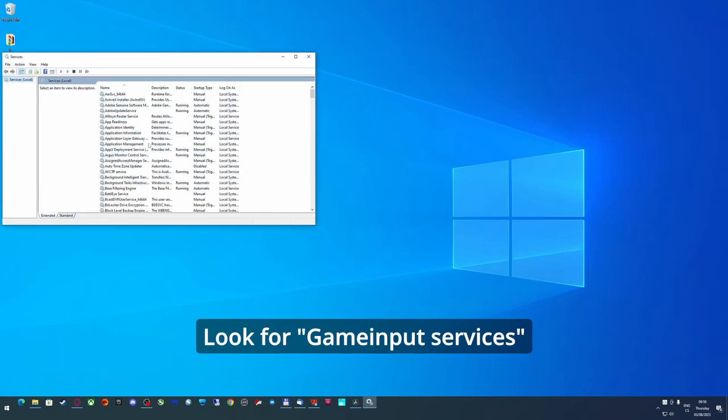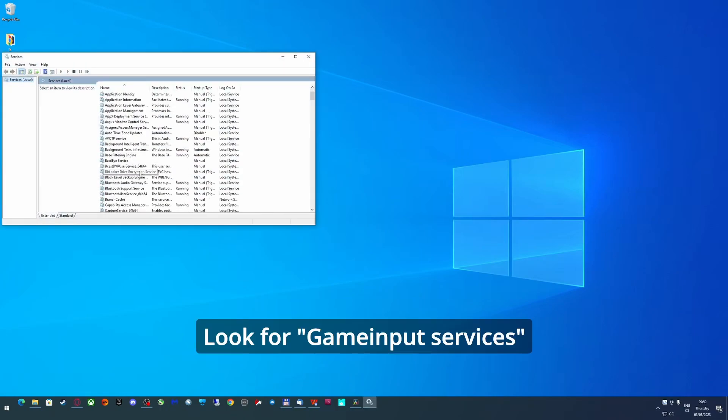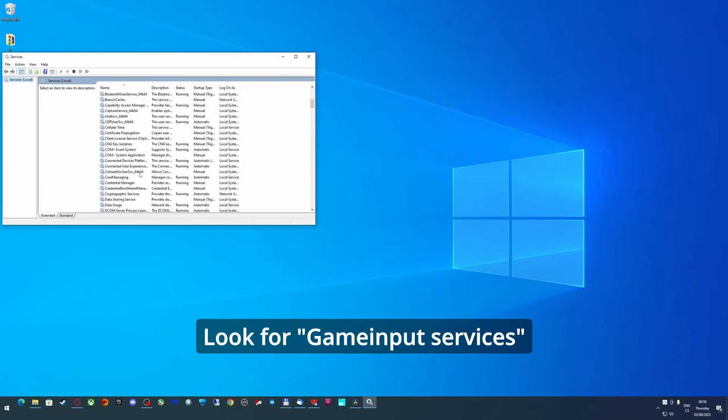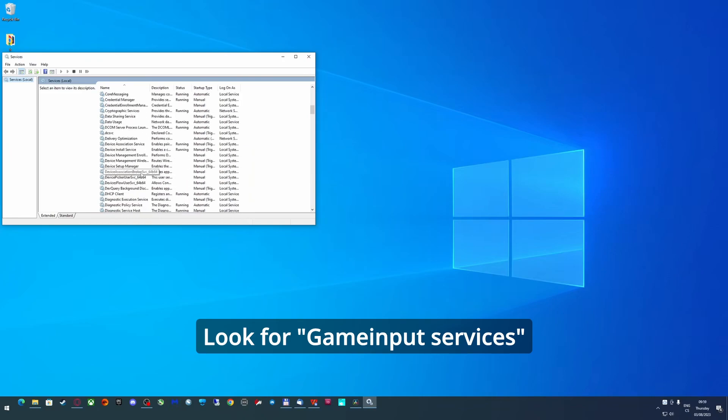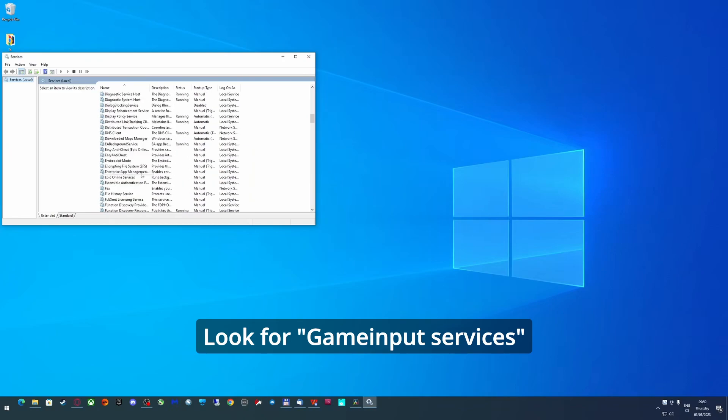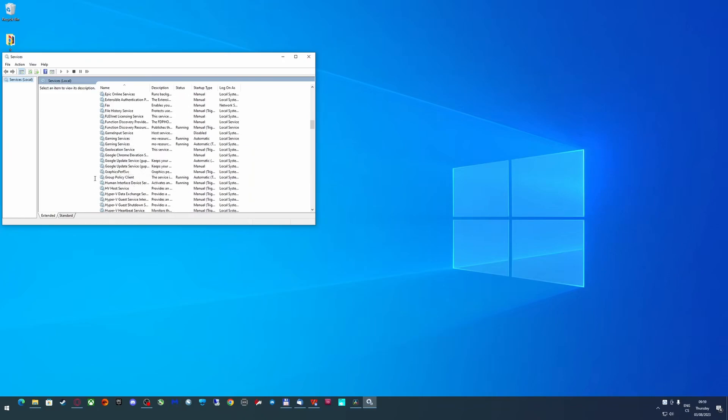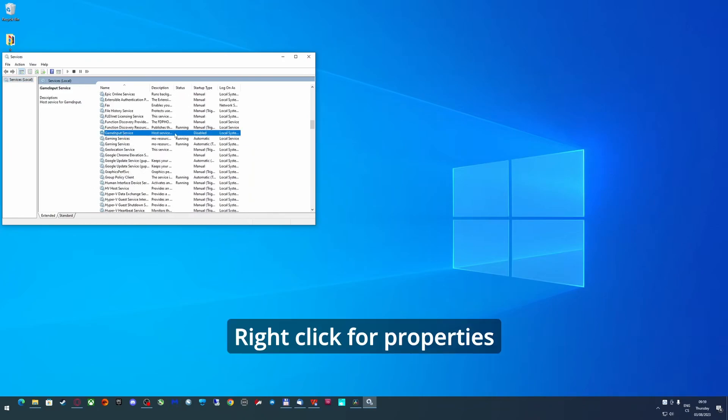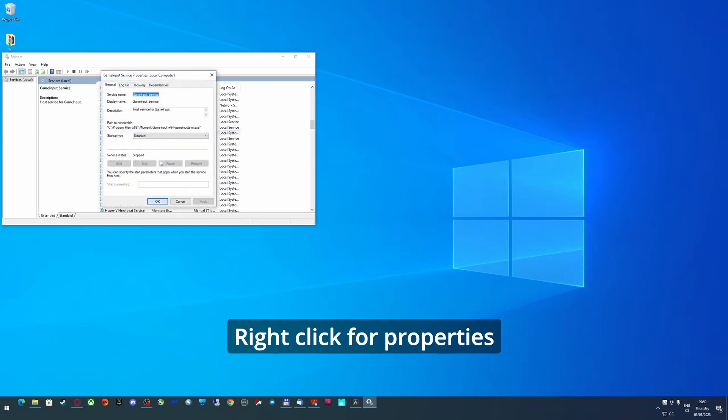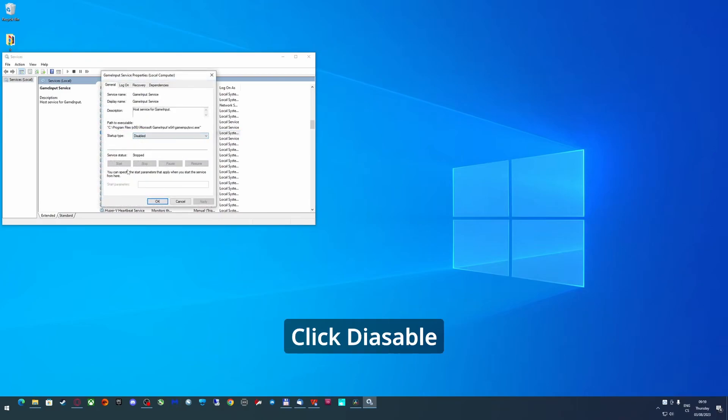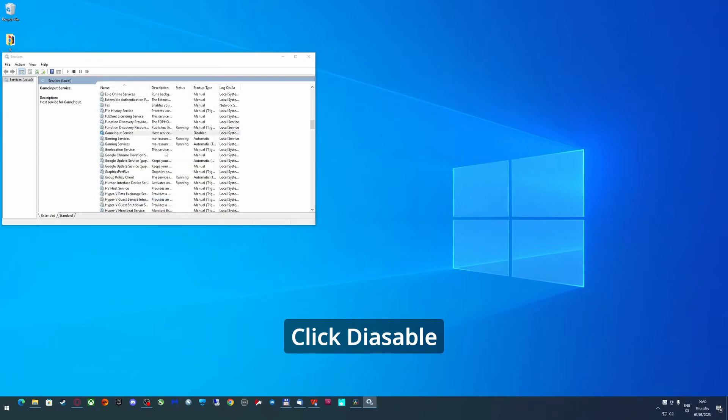Look for Game Input Service. Right click it and go to properties. In startup type, choose disabled and stop the process in the service status.